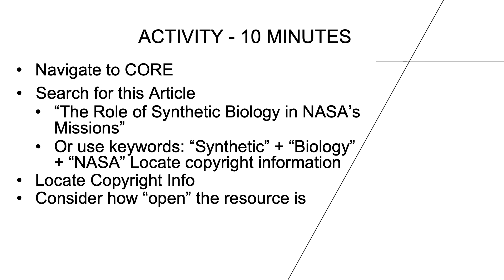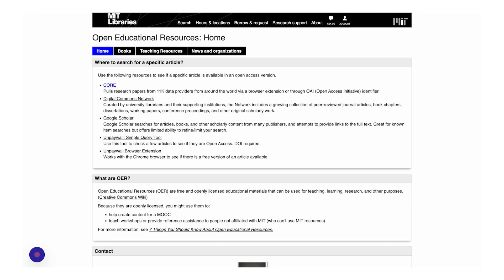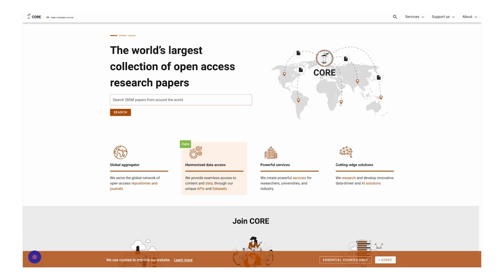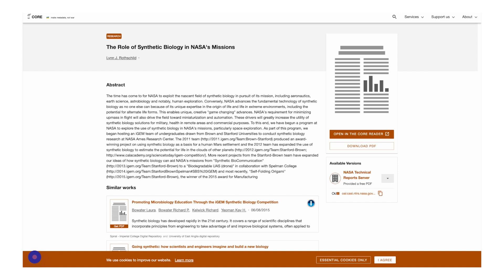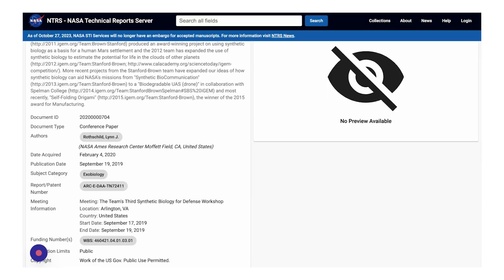Based on what you found, answer this question: how open is the resource? You can pause the video and come back once you've finished. That article is in the public domain, which is often the case with resources created by the federal government.